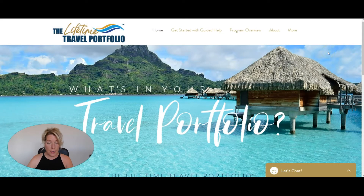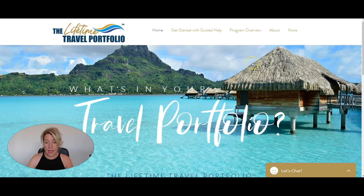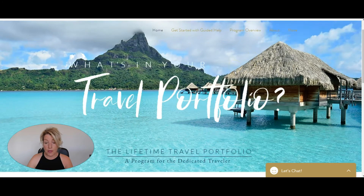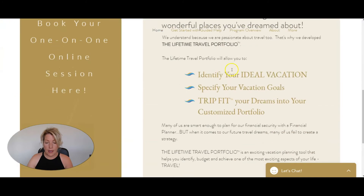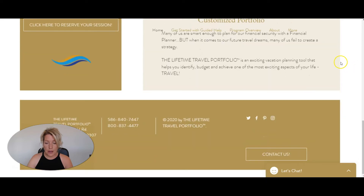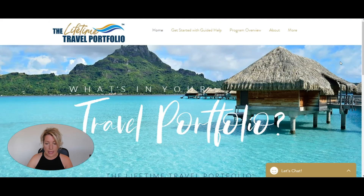I'm going to show you their website first and then their Thinkific site that we built for them. So this is their website we're looking at right now. The imagery is really powerful because their demographic is travelers and those wanting to travel more. We've got the gold color here — it's very simple, very clean — and we really wanted to emulate that.